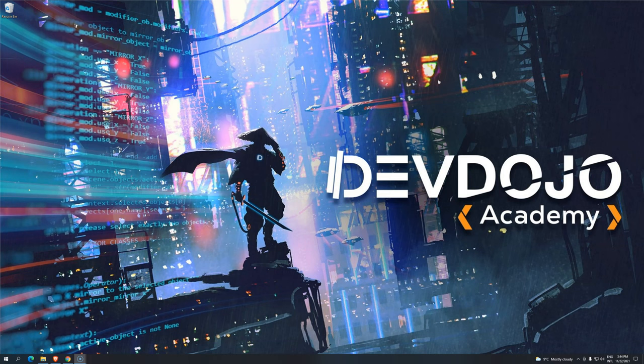Hi everyone, welcome back to DevDojo Academy and welcome back to Introduction to Programming using Java. Now we are going to do something that's going to make your life pretty easy when developing with Java. That is installing what we call IDE, Integrated Development Environment.